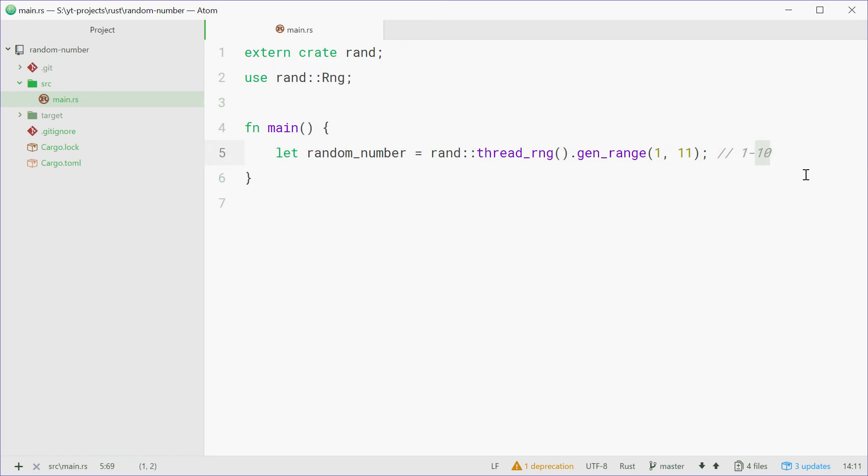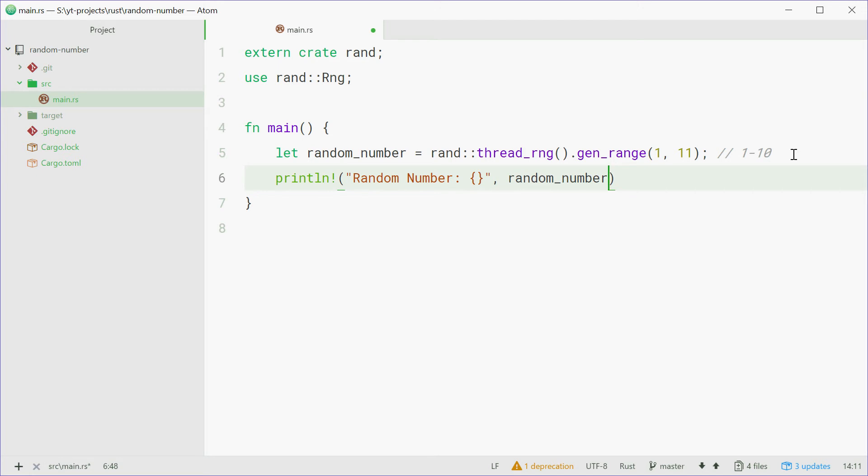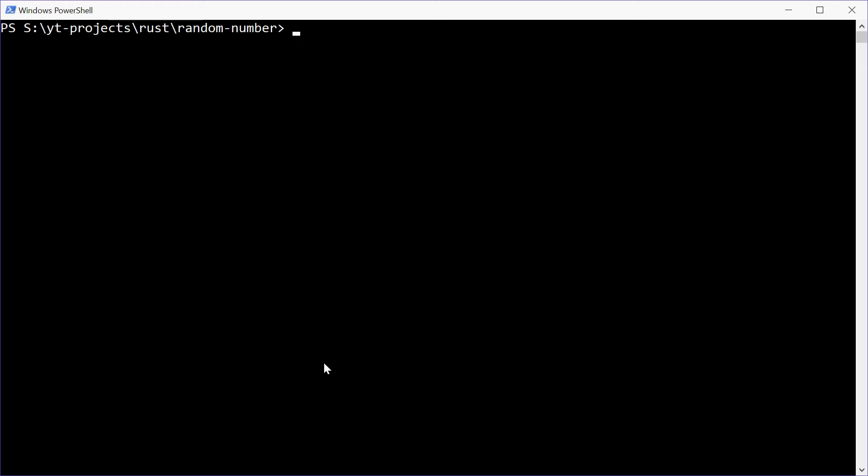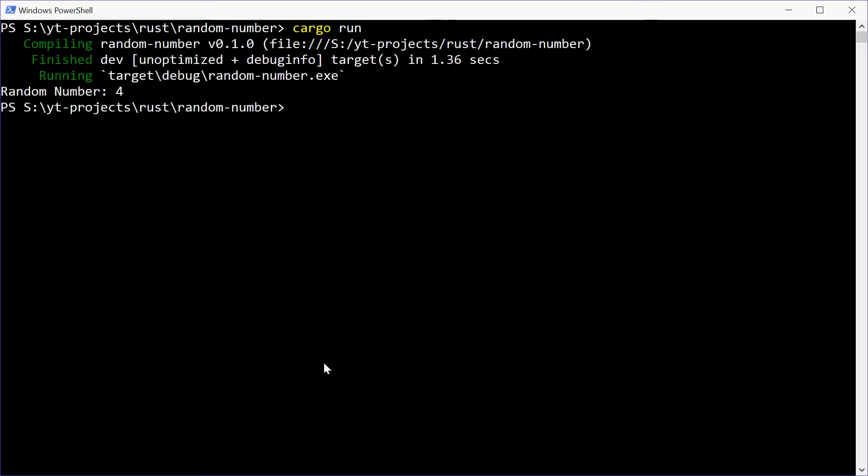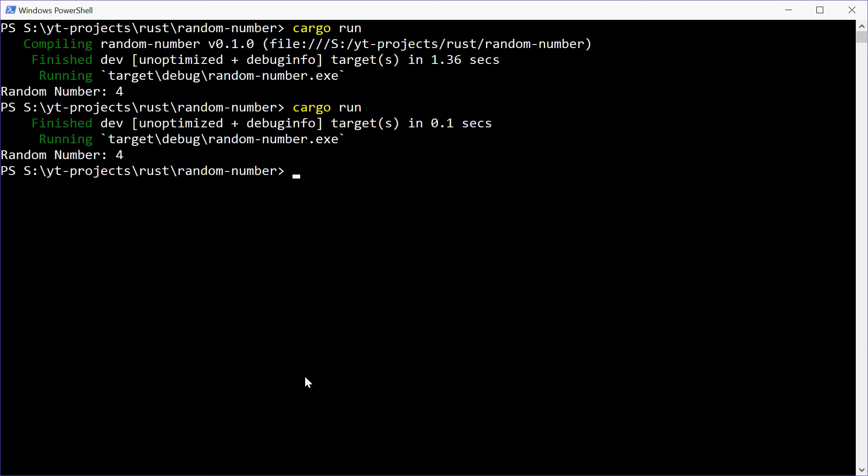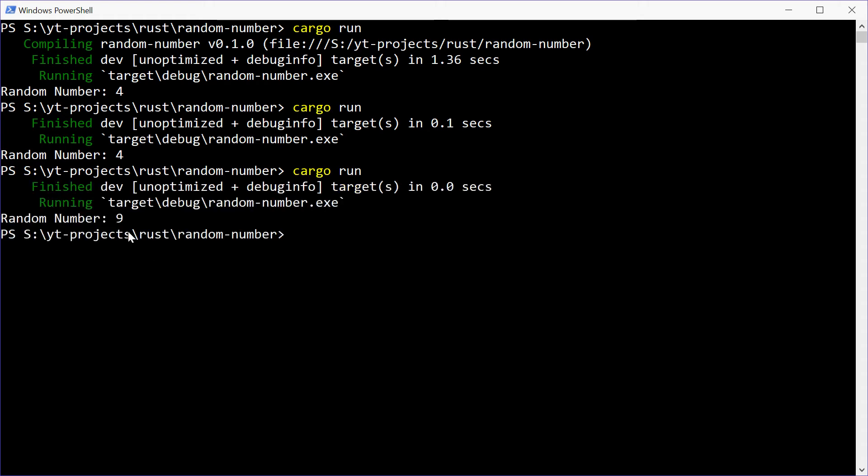And that's all. So now we can just println, we can say random number and then pass in that. We can save this and see how we go. In the console here, say cargo run, press enter and we get 4. We can try it again. We've got 4 again, let's give it one more go. This time we get 9. So as we can see we're making a random number each time the application starts up.